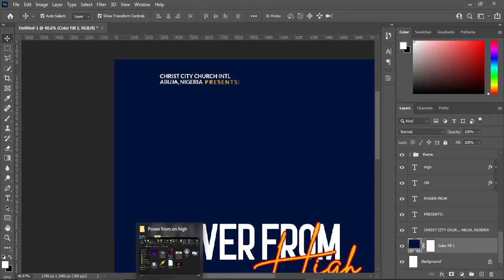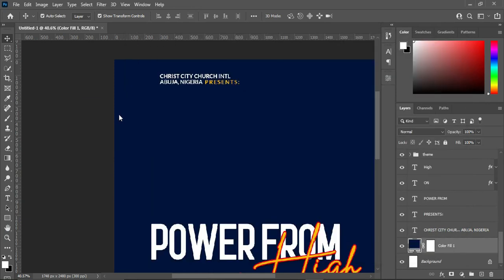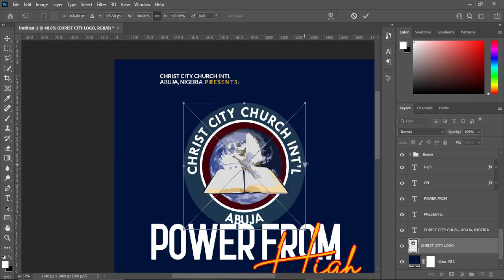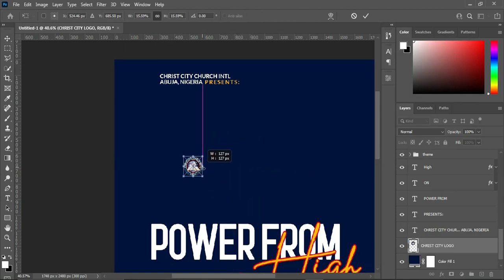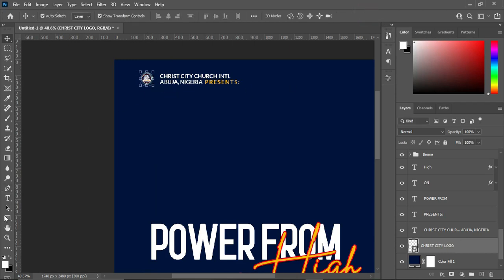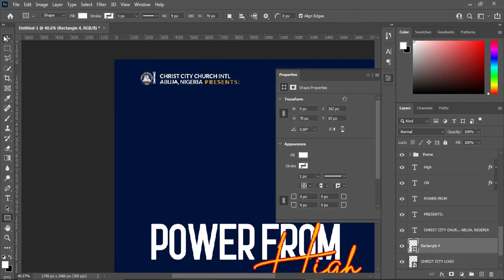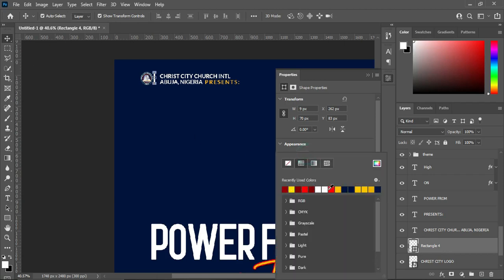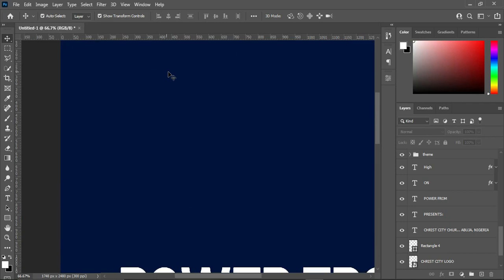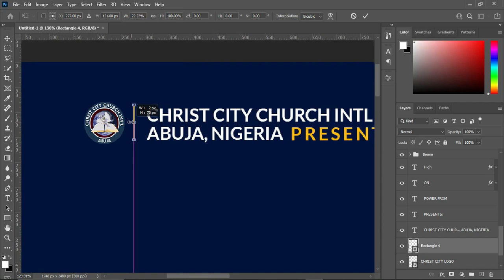So now we are going to apply the backgrounds. Import the church logo, reduce the size, and drag it over here. Then draw a line here using your rectangle tool and apply a yellow color.